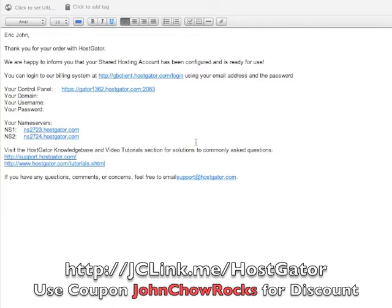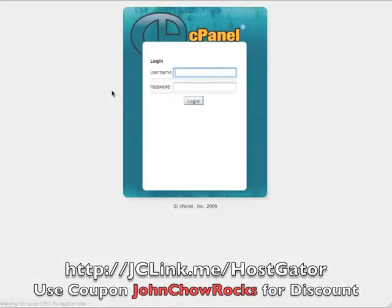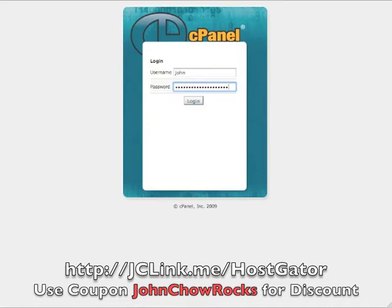The first thing you do after you sign up for a HostGator account is HostGator will send you an email that looks something like this one. I purposely blanked out the domain name, username, and password for security reasons, but this email will give you the information you need to log into your control panel. Just click the link and it brings up the control panel — enter your username and password and then log in.